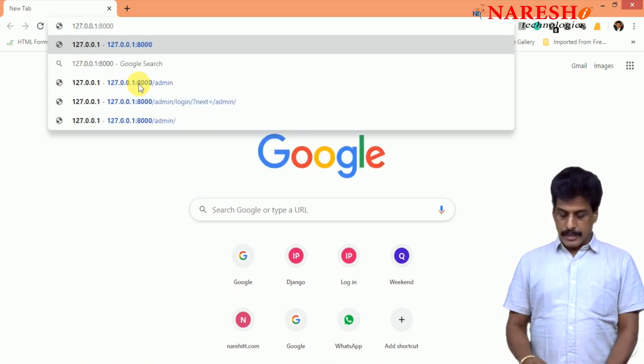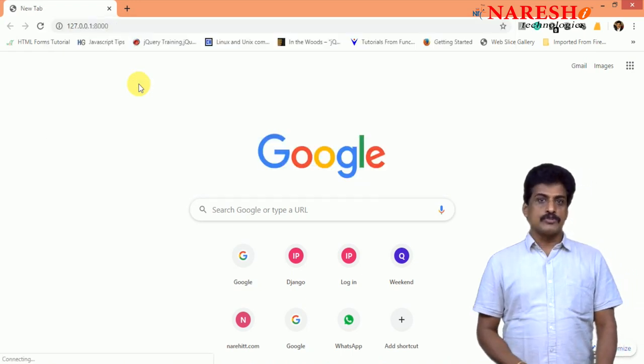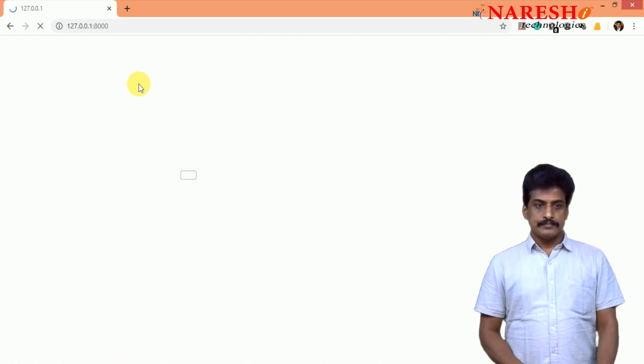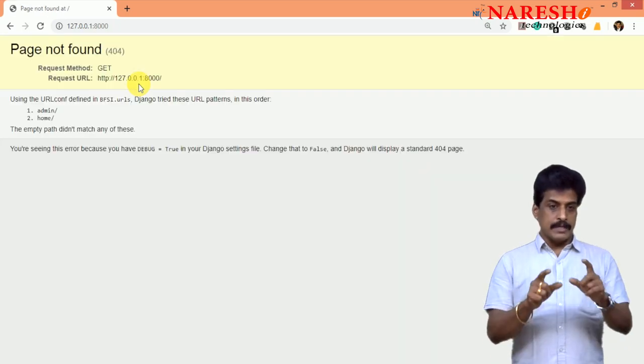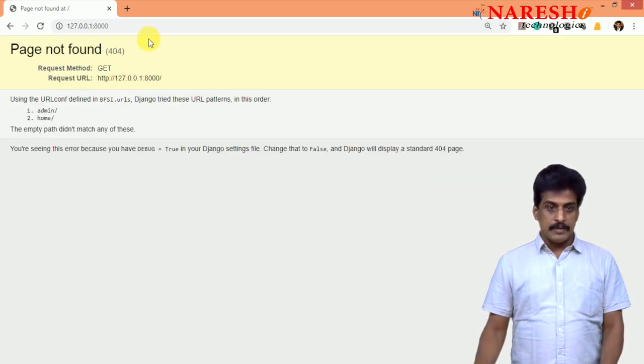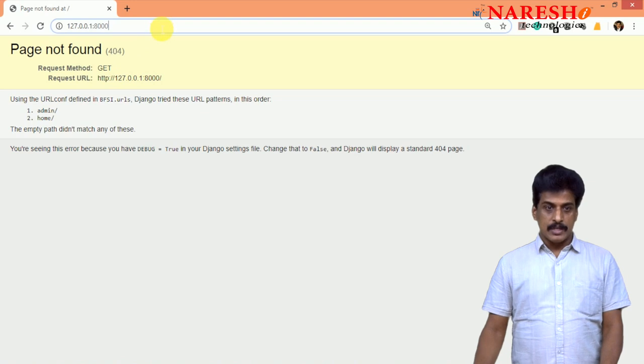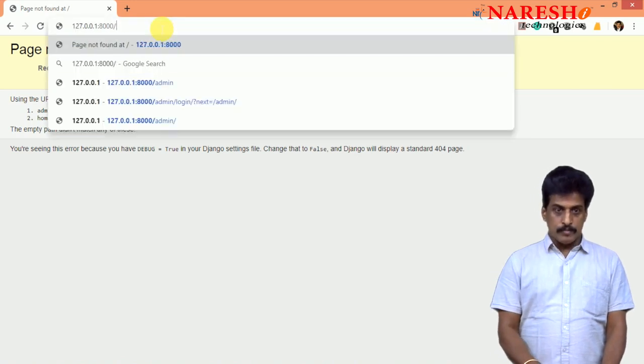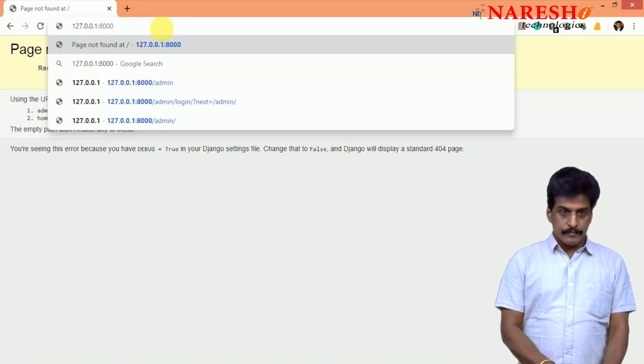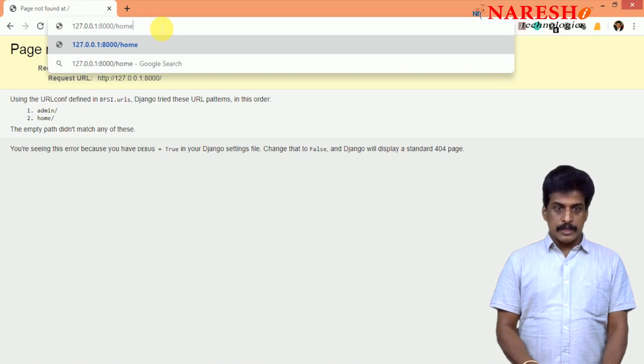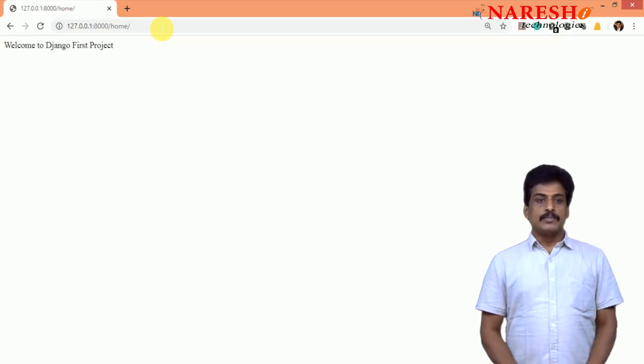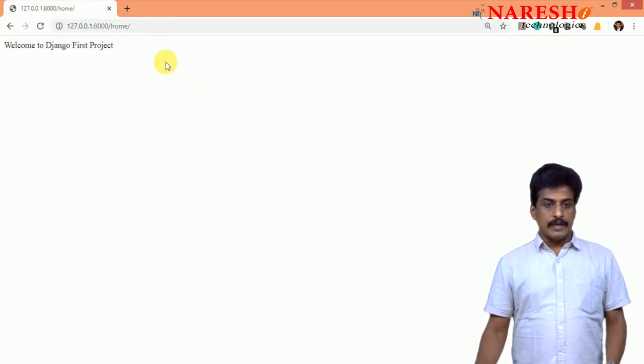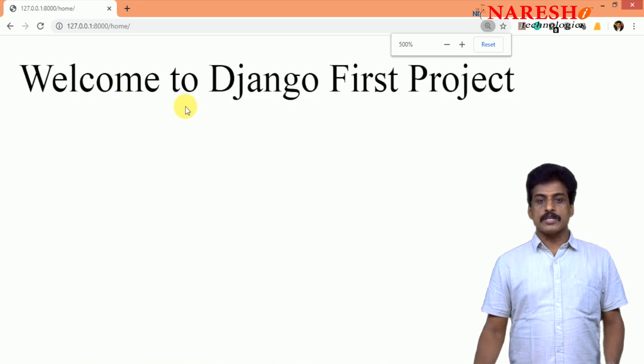Just if you are hitting the return key, page not found should come. Yes, page not found because our page name is homepage. Just forward slash home you can provide, hit the return key.